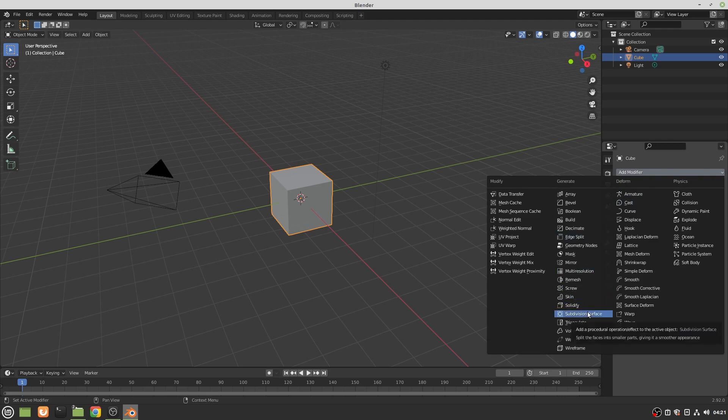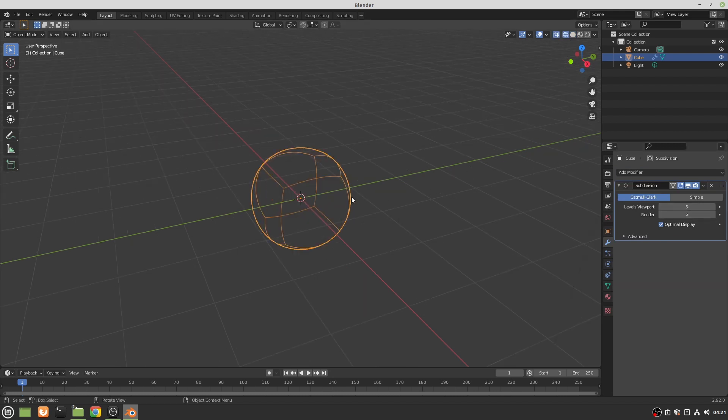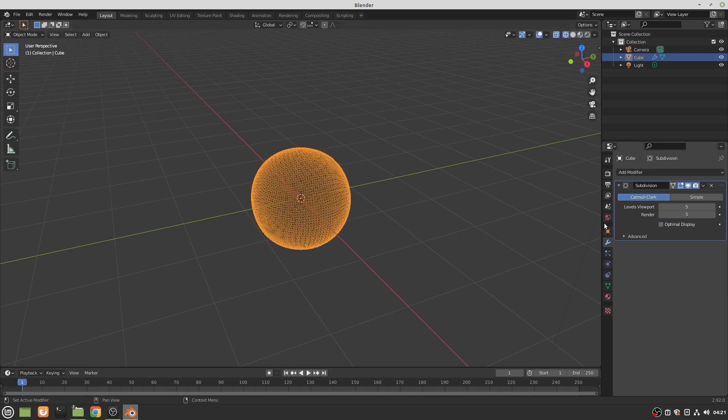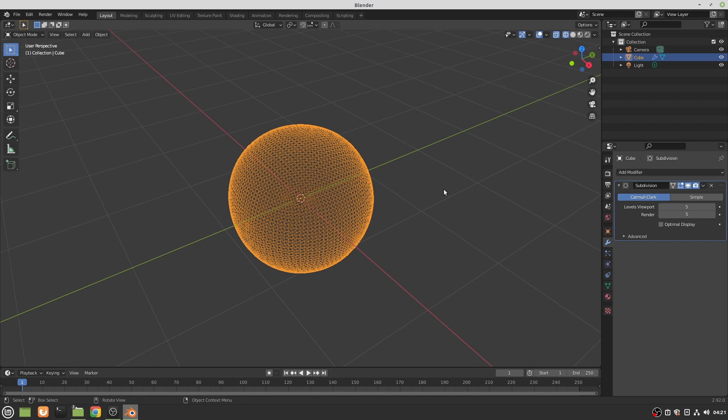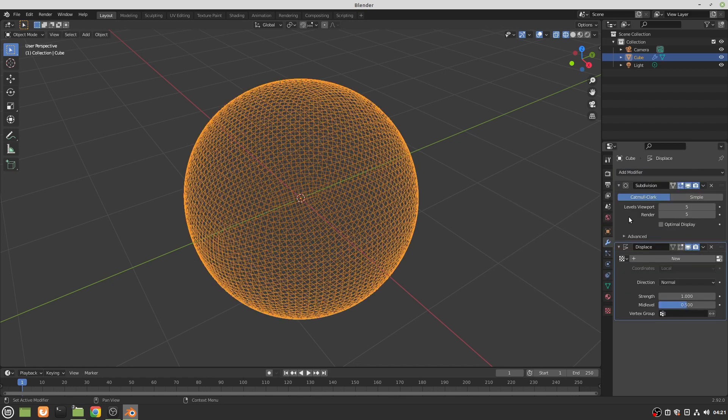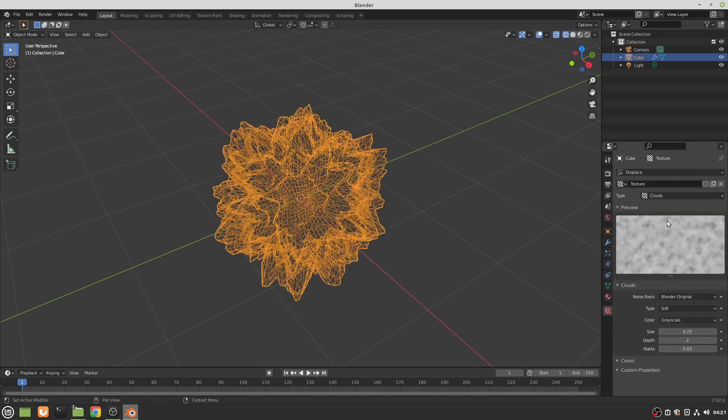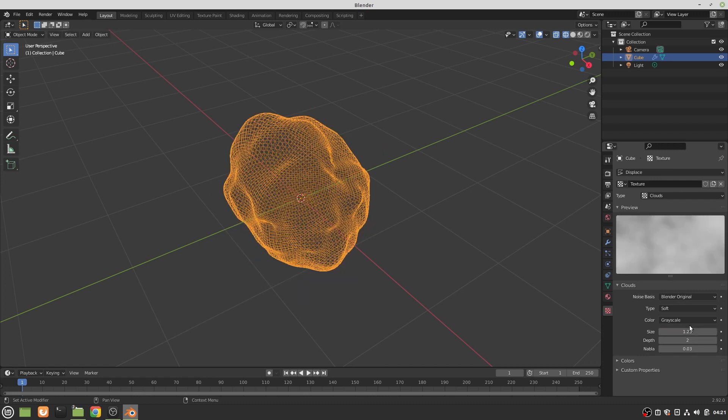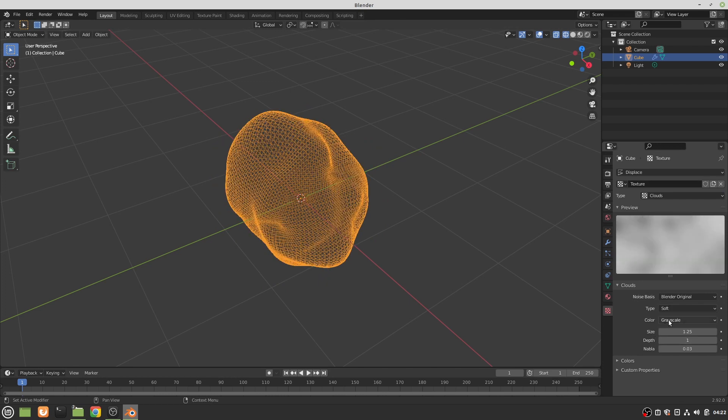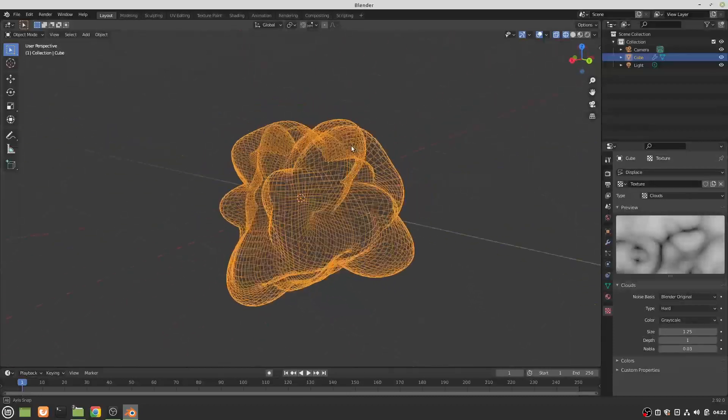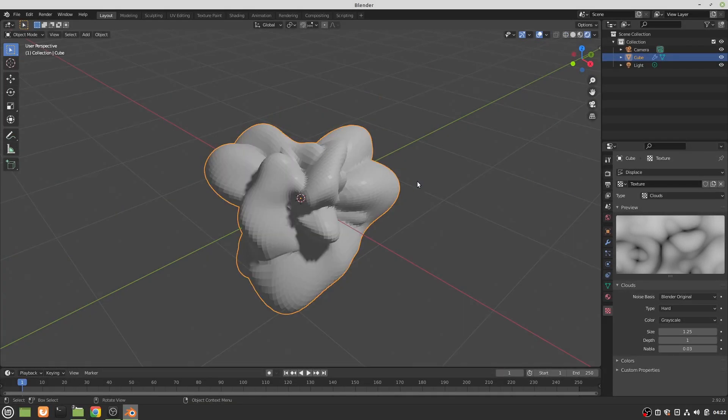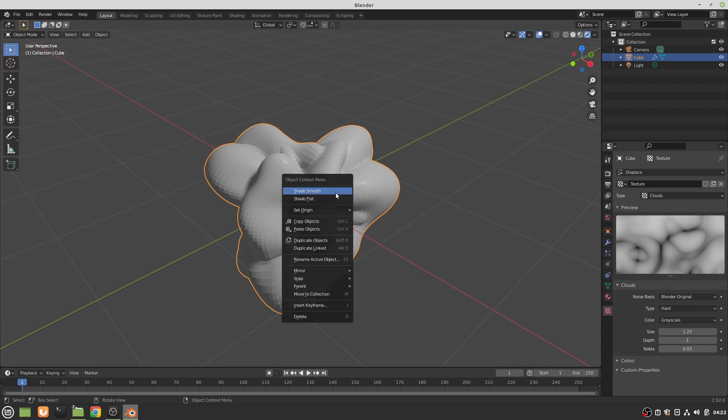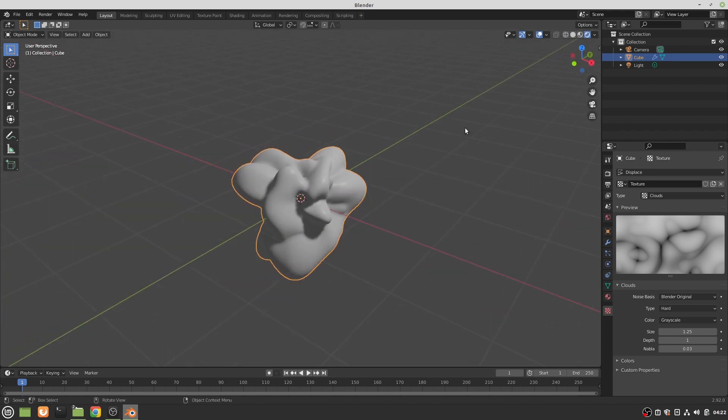I'll throw a subdivision surface modifier on this thing and turn it up a bit. I'll leave it on wireframe for now and turn off optimal display so we can see what's going on. Now what I want to do is deform it, so what I put in is a displace modifier. I'm gonna make it clouds and set it to 1.25. You can obviously slide this around, make it any size you like. I'll set the depth to one and change this to hard. That is the shape. If we look at it this way and shade smooth, there it is, that's the shape.